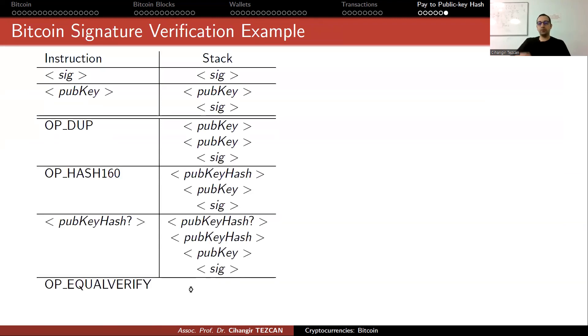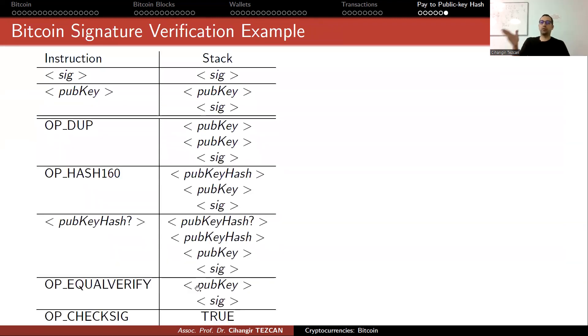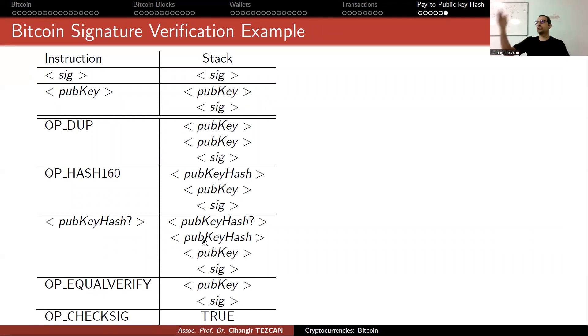It works like a recursive thing. You first show that you are really the owner of the previous public key hash, but you also provide the new public key hash saying that the new owner is now this person.